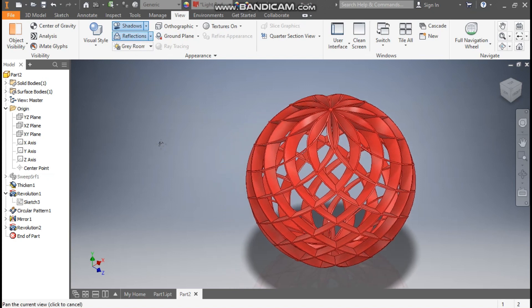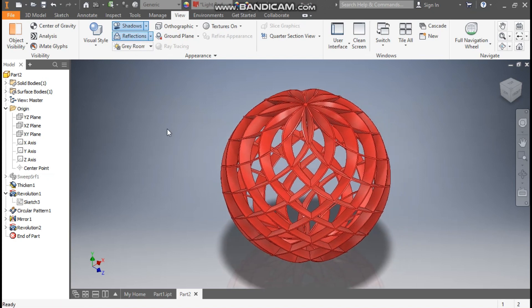This was a basic tutorial on how to construct complex surface modeling in Autodesk Inventor. I hope you like the video. If you do, please hit Like and subscribe to the channel for more such videos. Thank you.